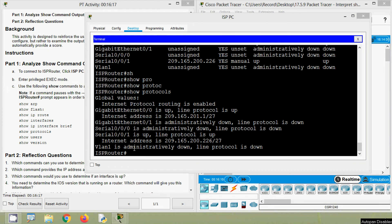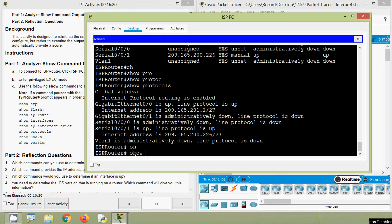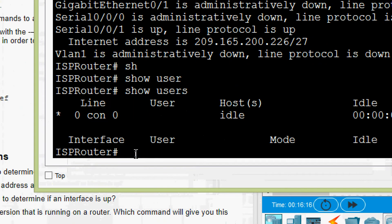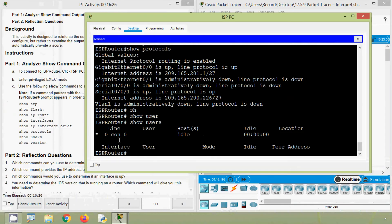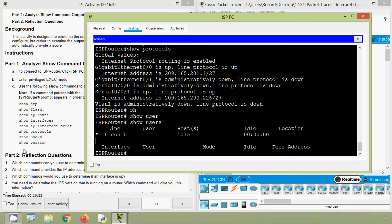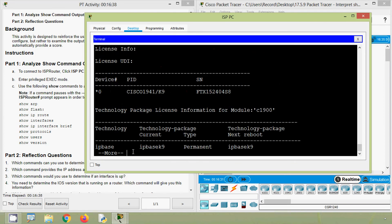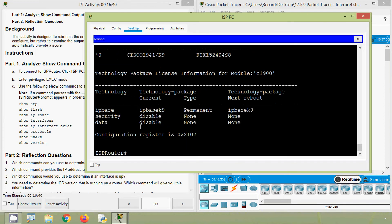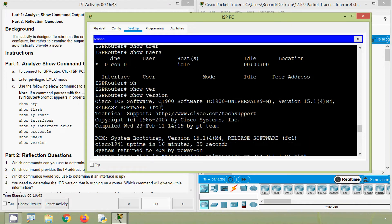Now we will give 'show users' and here we can see connected lines: console, host, idle status, and interface. Now we give 'show version' and here we can see Cisco IOS software used — C1900 software — and its version number.